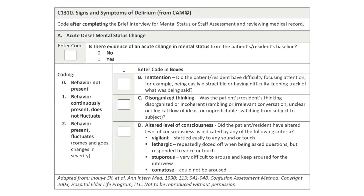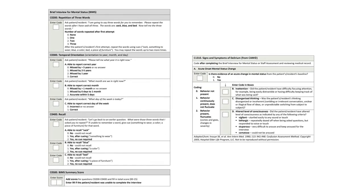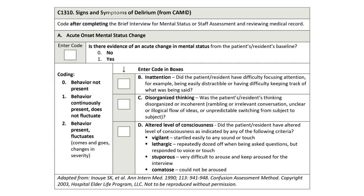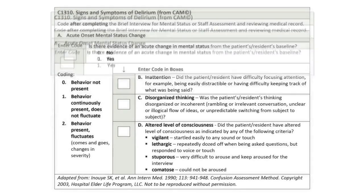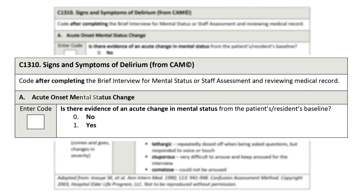The responses to C-1310, signs and symptoms of delirium, are based on behaviors demonstrated by the patient or resident during the BIMS interview. How would you code C-1310 from the CAM? Let's start with C-1310A – Acute Onset Mental Status Change. The correct code for C-1310A for Mr. Miller would be 1, yes. Mr. Miller demonstrated behaviors that signal an acute change in mental status. Based on his wife's report, these behaviors are new and represent a change from baseline.